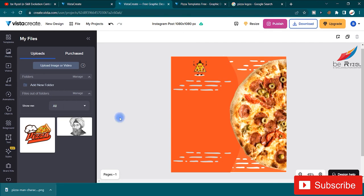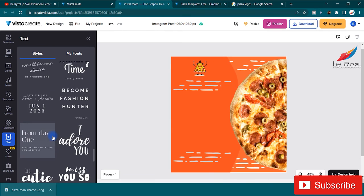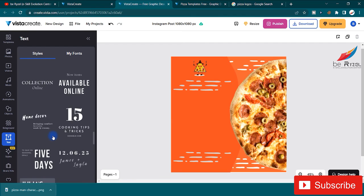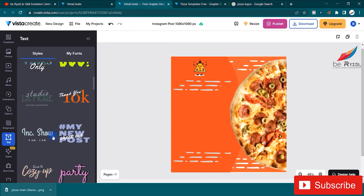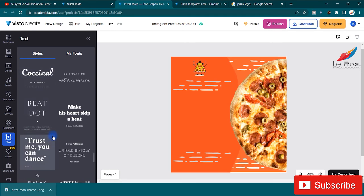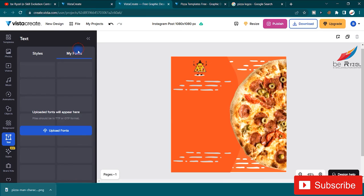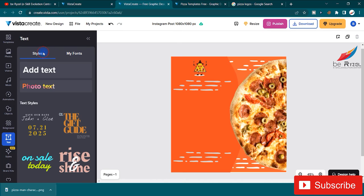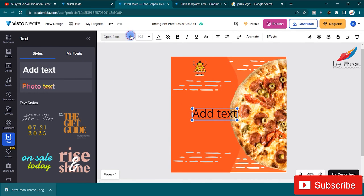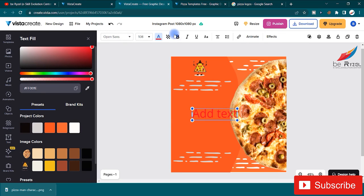Now I'll add some text. Click on text and you'll see tons of text styles, font pairings, and more. You can upload your own custom fonts. Click 'Add Text' to add a text box. You can change the font, font size, font color, opacity, bold, italic, underline, uppercase, lowercase, paragraph alignment, and spacing.